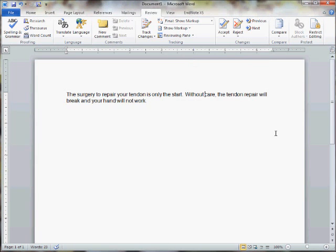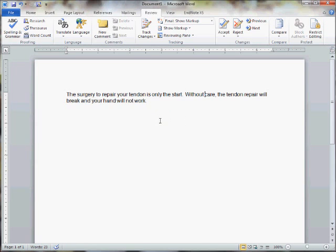That's one way that you can use the Flesch-Kincaid readability statistics to ensure that your patient handouts are at a grade level that's low enough. Hopefully below 7 and even better if it's below 5, so that your clients, no matter what their background or age, might be able to read and understand your client instructions.